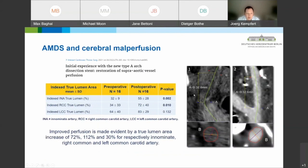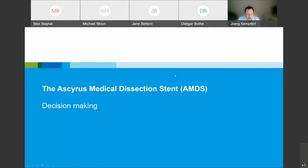Regarding cerebral malperfusion — a highly debatable topic — we published our results with AMDS in addition to a simple open anastomosis or hemiarch. The majority of vessels showed a significant reopening pattern. A case example: an almost completely occluded vessel preoperatively, and just by a simple open anastomosis and addition of the device, it opened up very nicely. The device seems very effective for cerebral malperfusion.